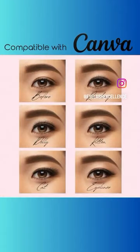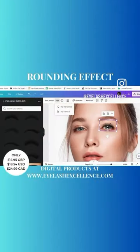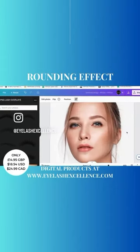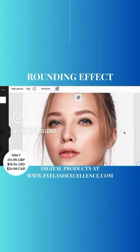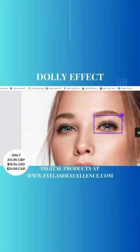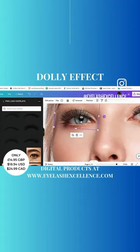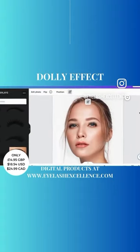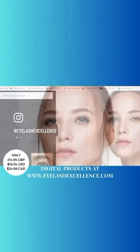If you love Canva and you love being able to style your clients, then you're going to absolutely love these lash PNG overlays. What these allow you to do is take photographs of your clients and add over a type of lash style — classic, volume, strip lash — in different styles from natural to cat to kitten to dolly to rounding to eyeliner, to see what's going to work on them.